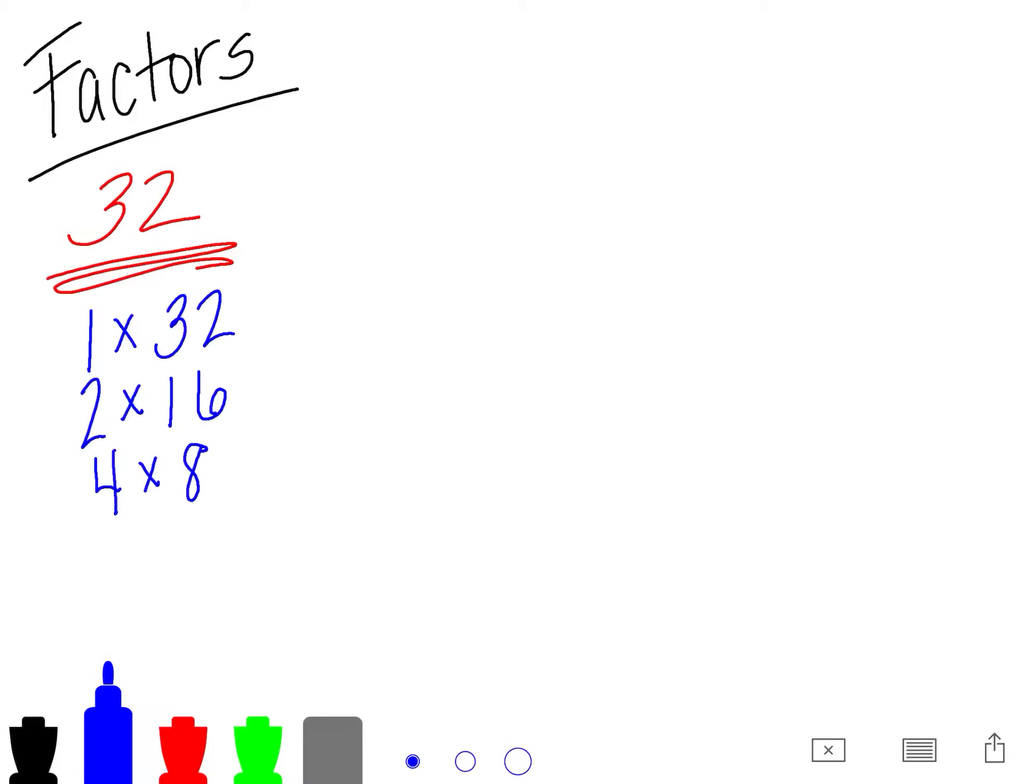Try to get back to 8. Can 5? No. Can 6? No. Can 7? No.